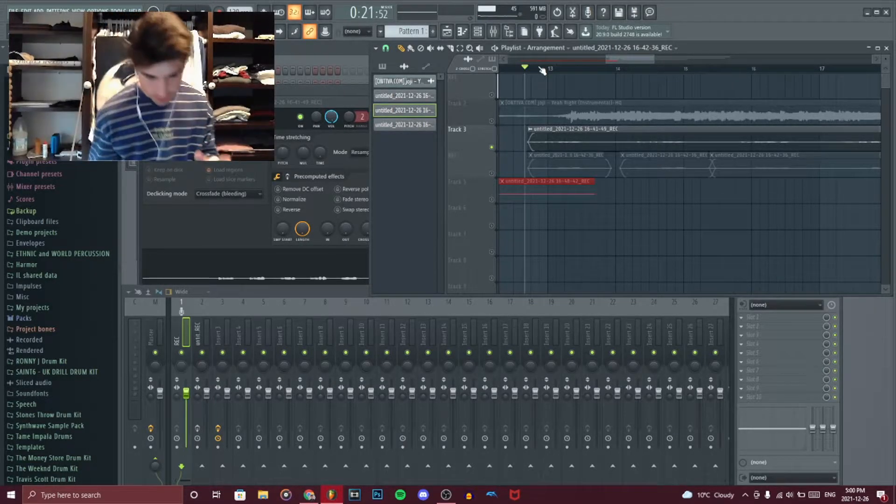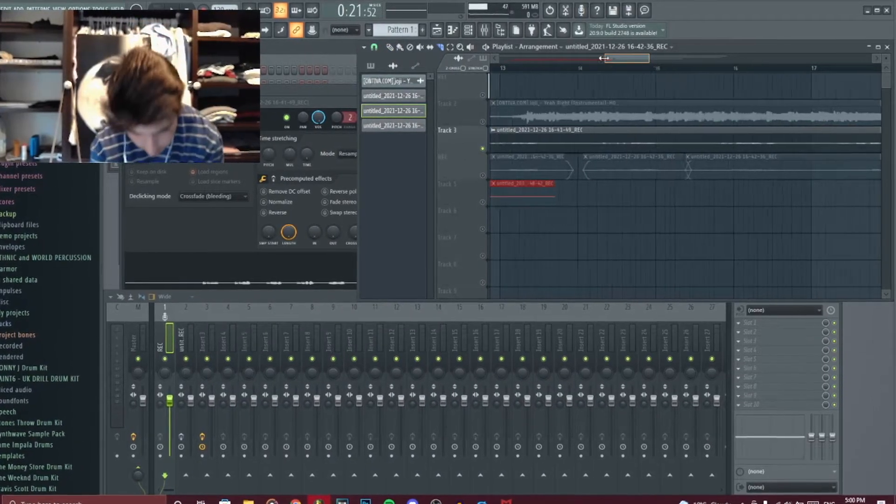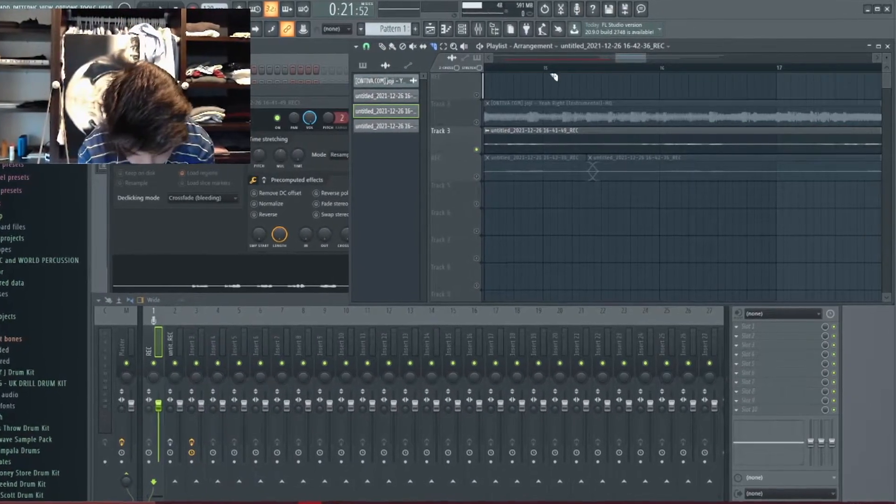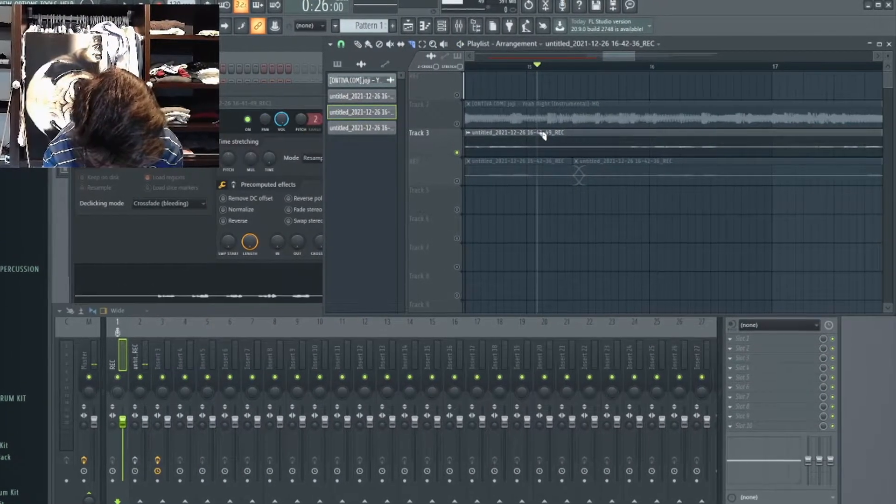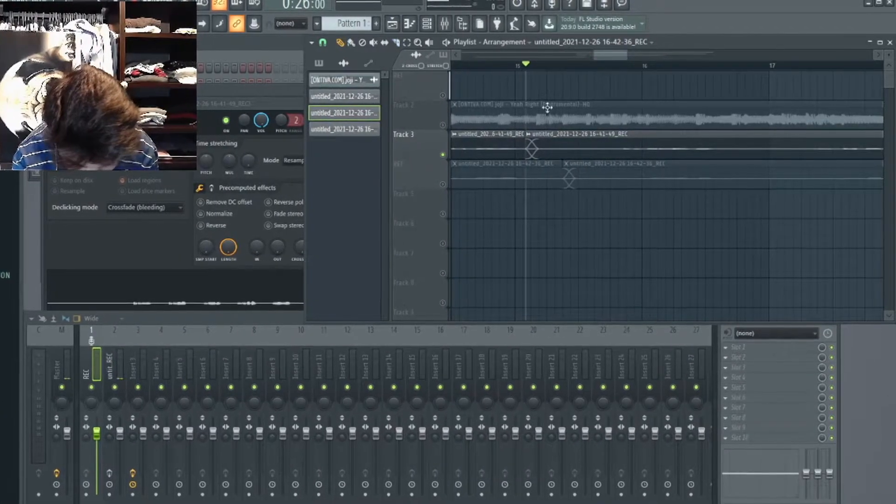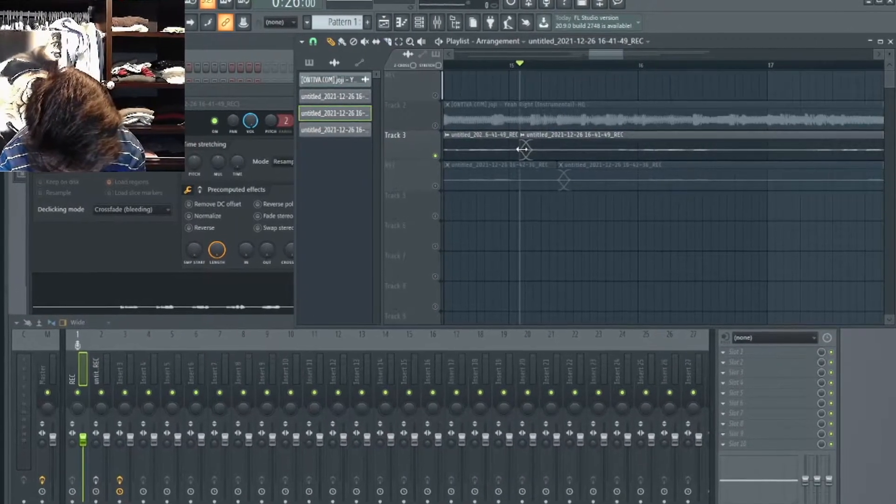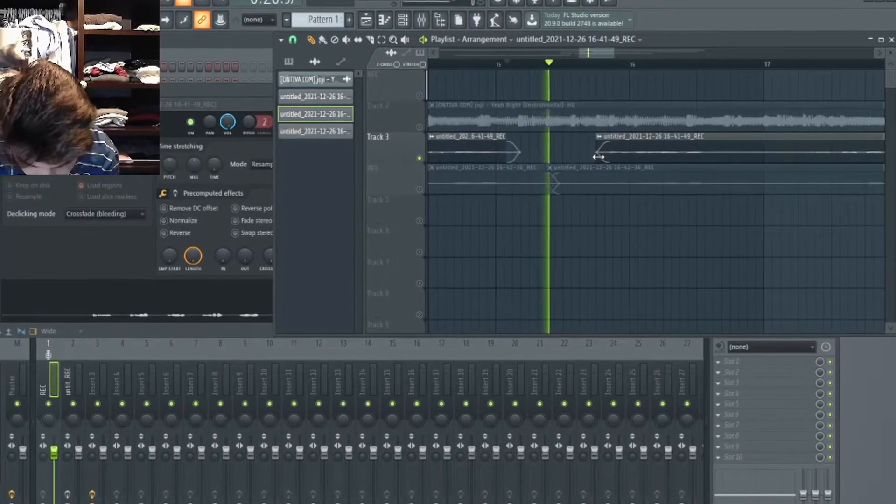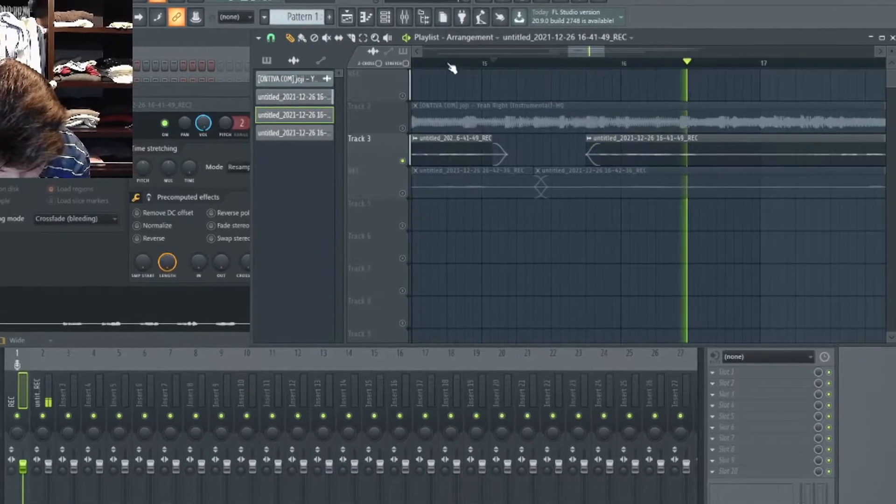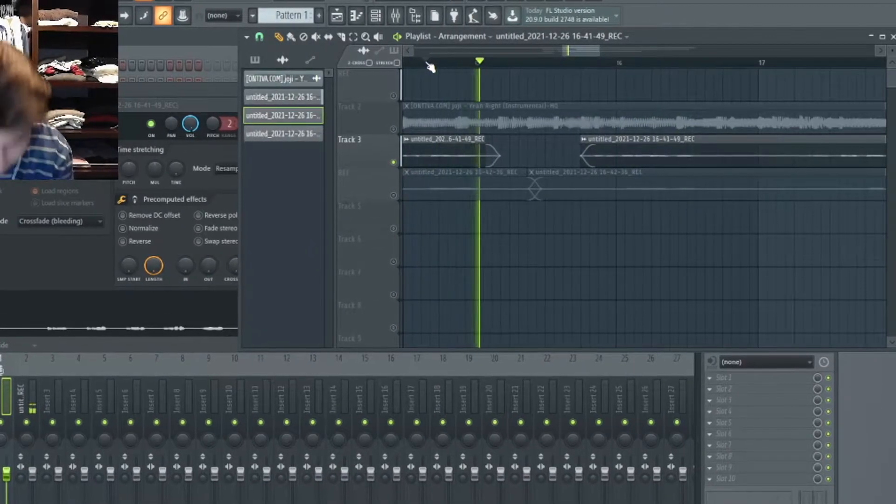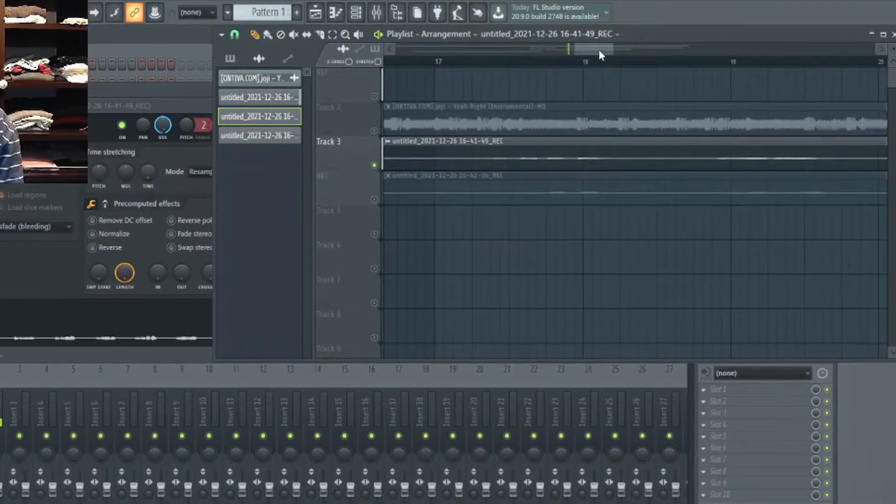But anyway, what I would do is I would go to the parts where you can hear it. So, so this shit and just go over here. And so now it sounds a lot better.